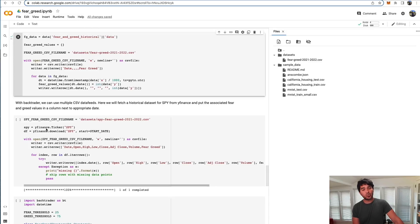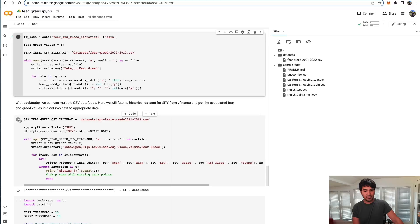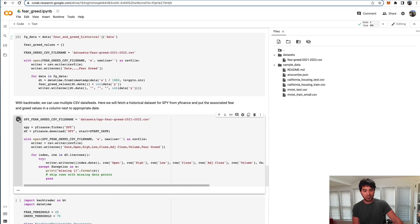Then I also prepared another dataset that has the SPY historical values for the S&P 500. Just use yfinance for this one. We can get the open, high, low, close data for S&P 500, and then tack on the fear and greed index on the end of each of those dates so that we can use it in Backtrader. So I run that.